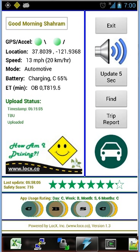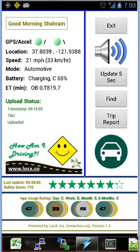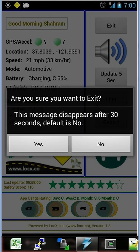On the top of the screen, you see the exit button. The user can click on it to exit the app. It asks the user to confirm whether he or she wants to exit.